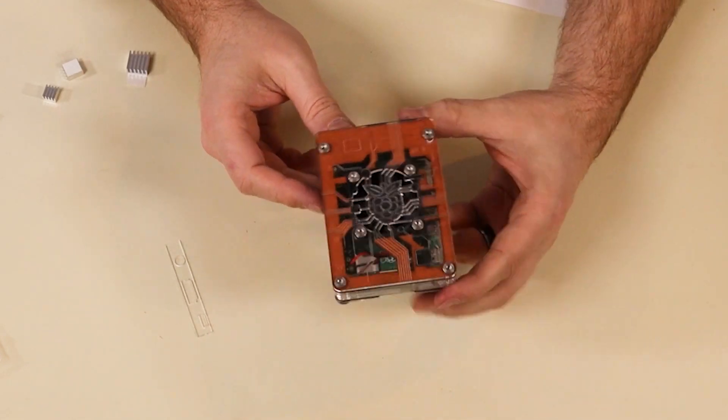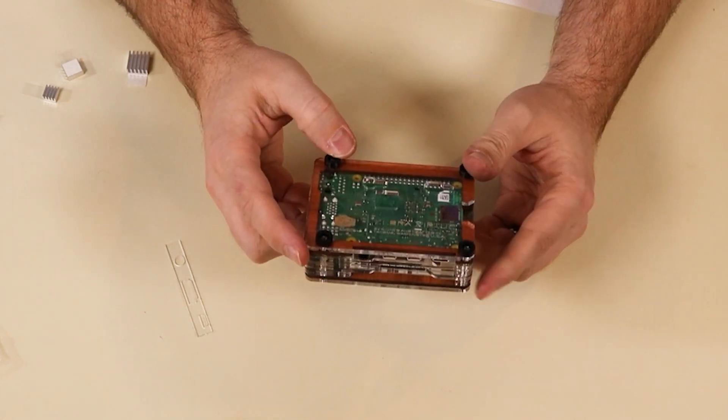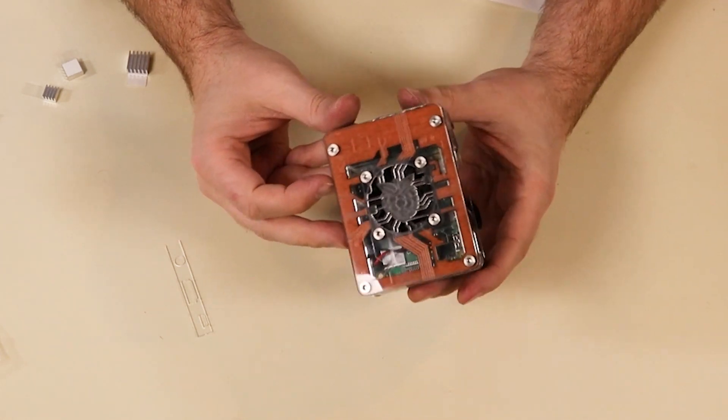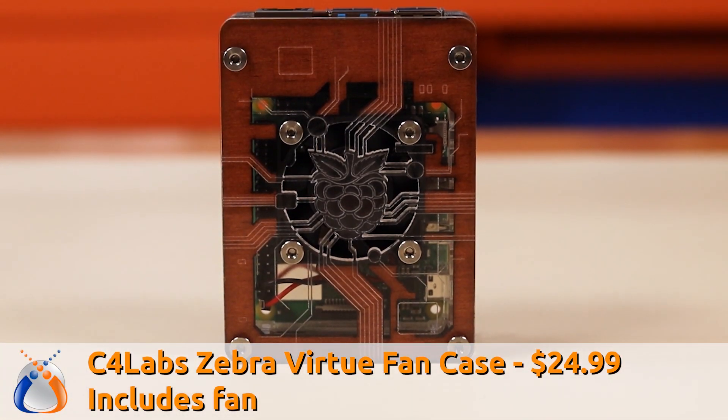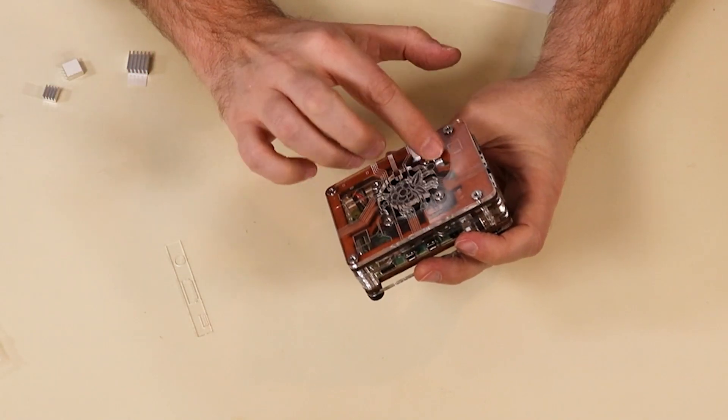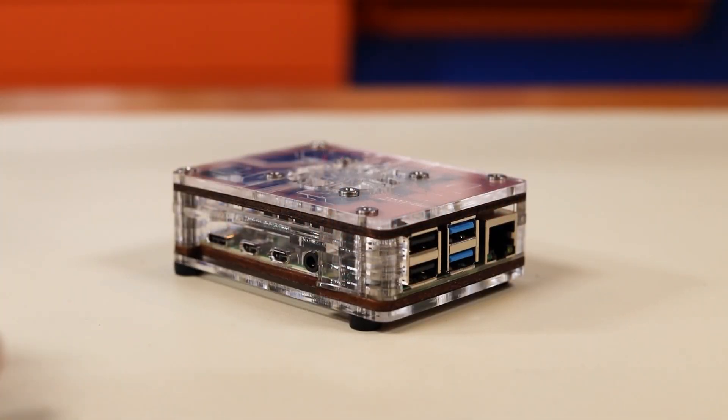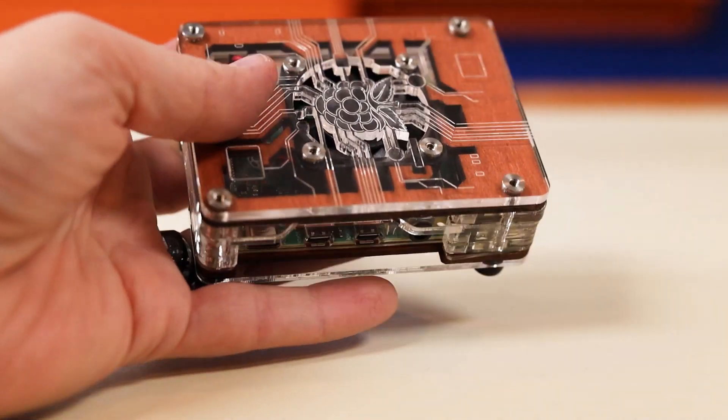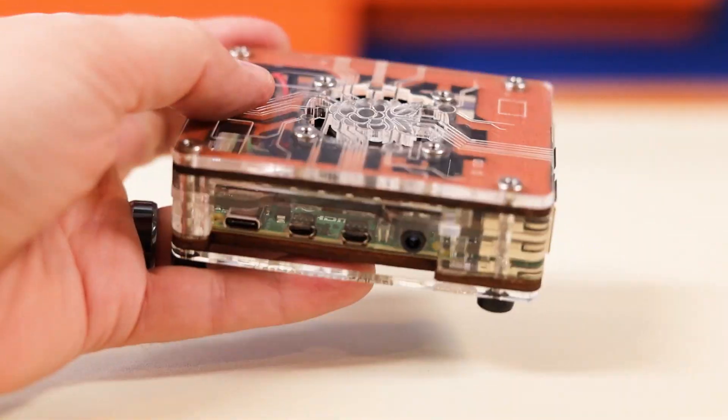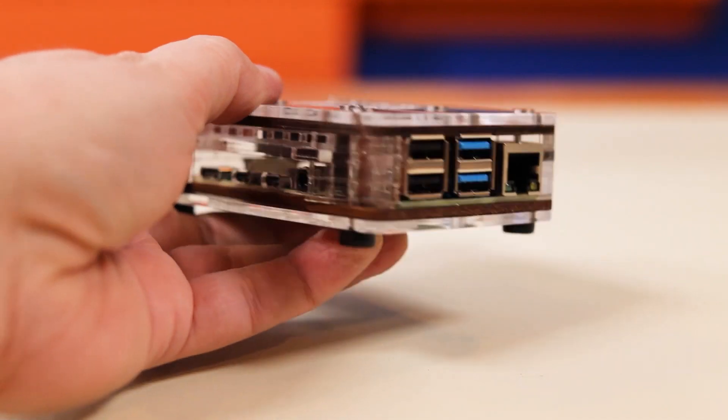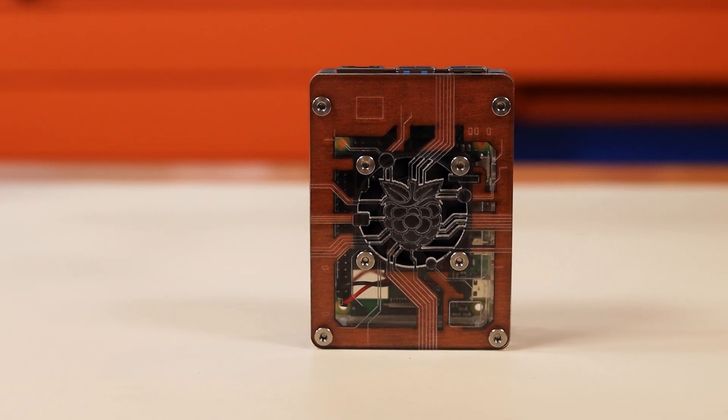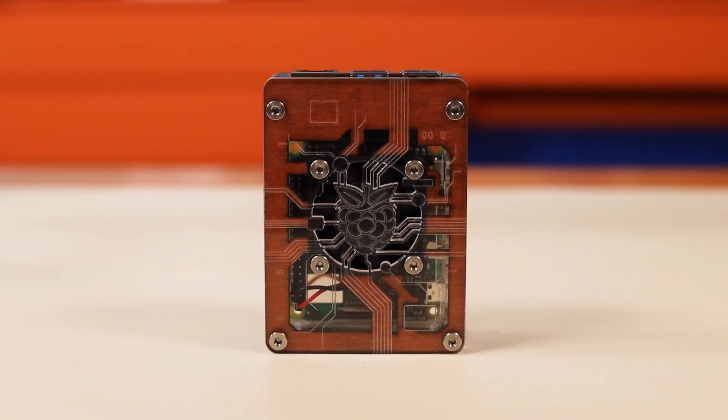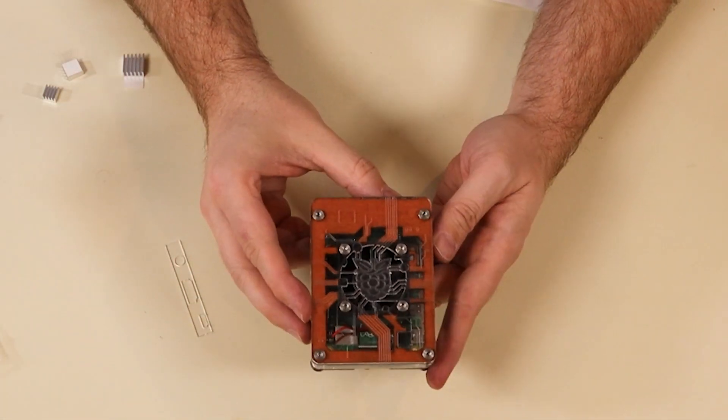Okay, so there we have the completed C4 Labs Zebra Virtue fan case. This case was definitely the most complicated to put together. It looks really nice though. I like the look of this case. I like the fact that it has these countersunk nuts on top instead of just regular nuts for both the fan and the actual case itself. And then on the bottom, it has these rubberized feet that you have to screw through. I didn't put these on first, so I had to then take all of these screws out and redo them. But yeah, this is together now. I really like the wood grain. Of course, they do make it in different colors than just wood grain. I think the top is a little bit busy with this Raspberry Pi logo and all that. But overall, a really nice case. Whether it's worth 25 bucks, I don't know. I guess we'll have to see when we put these cases up against each other.